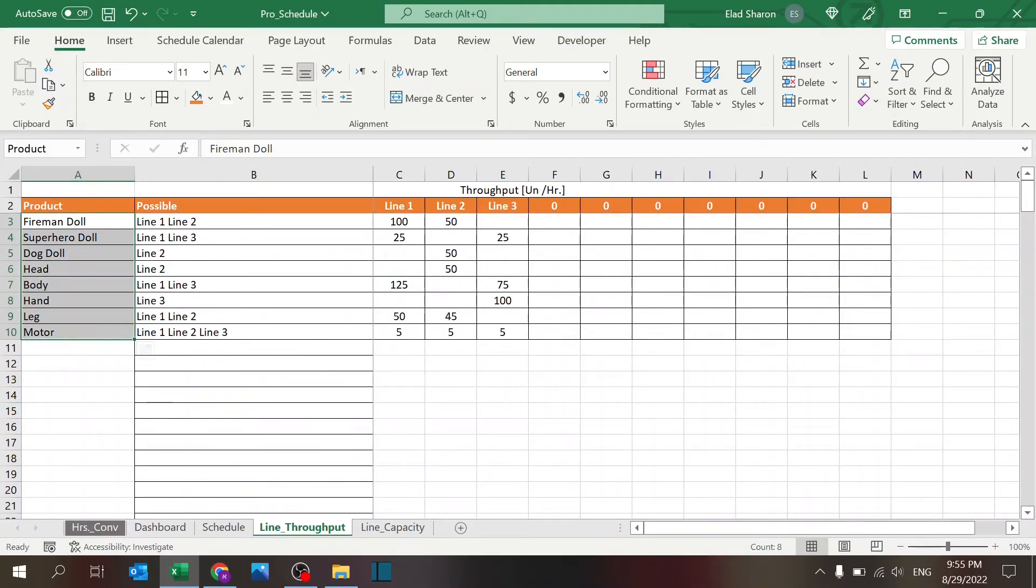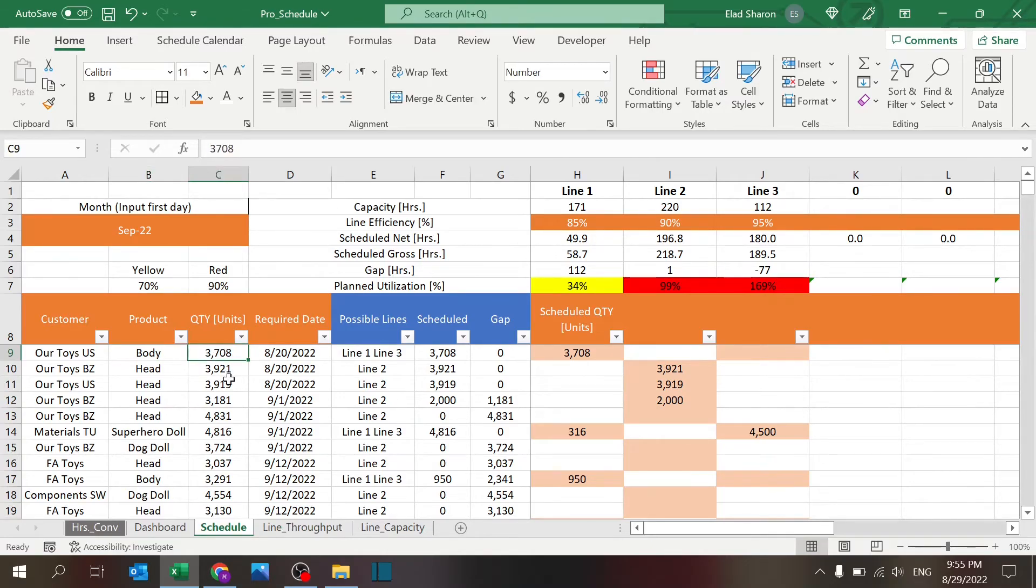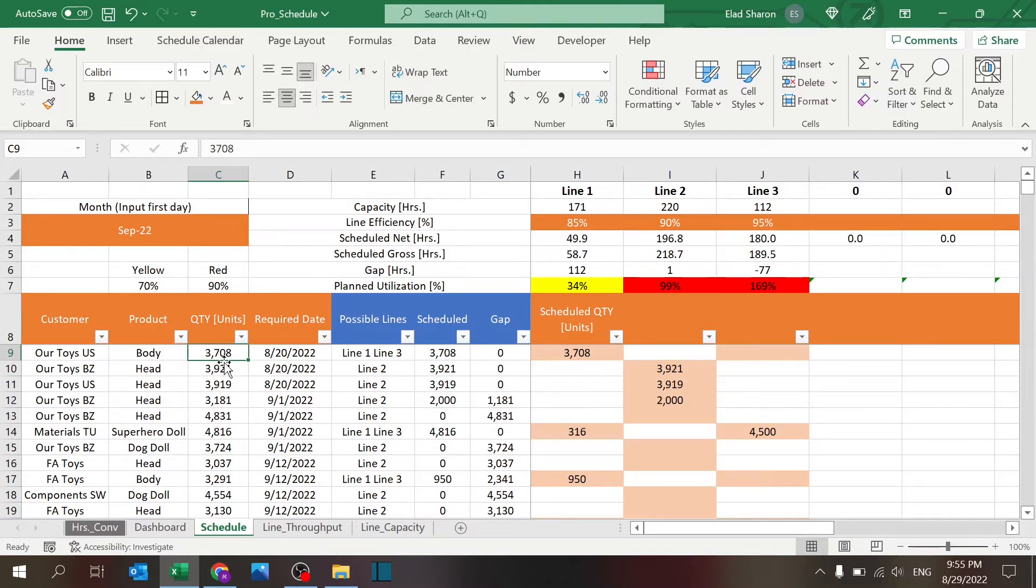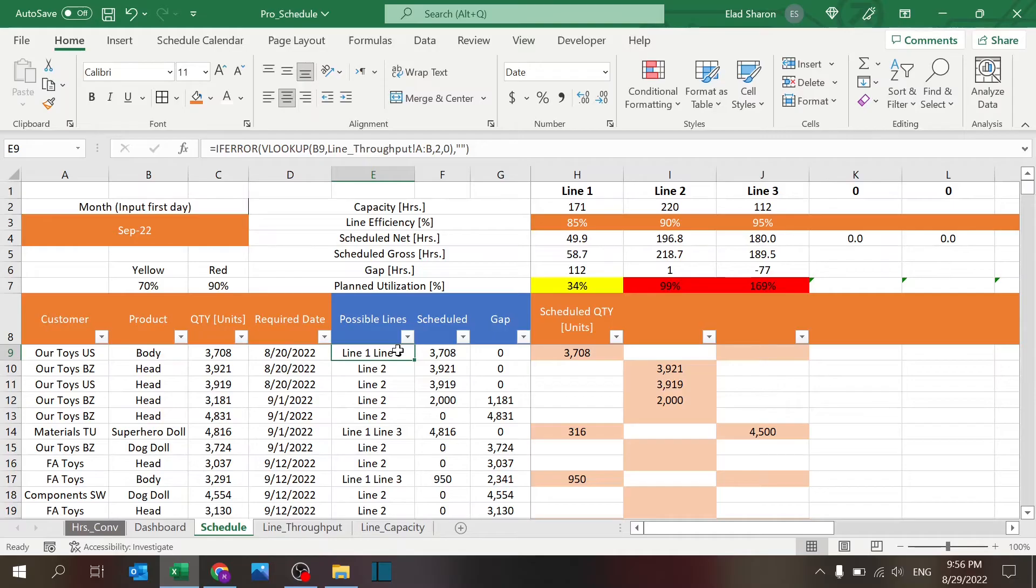Quantity: this is something you need to key in—how many units do you need—and the required date, which is always good to know because it could help you prioritize your production. Possible lines is what we saw before; this shows you which lines you can produce this product.